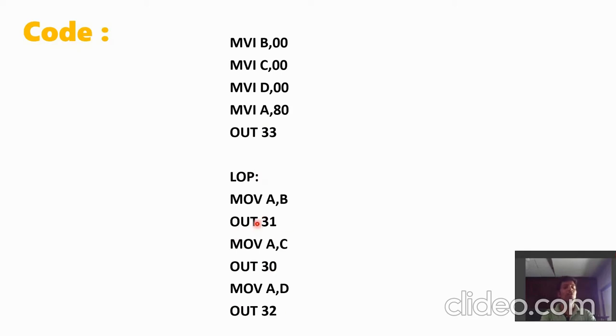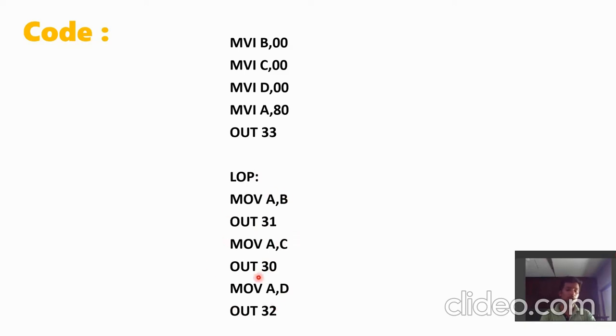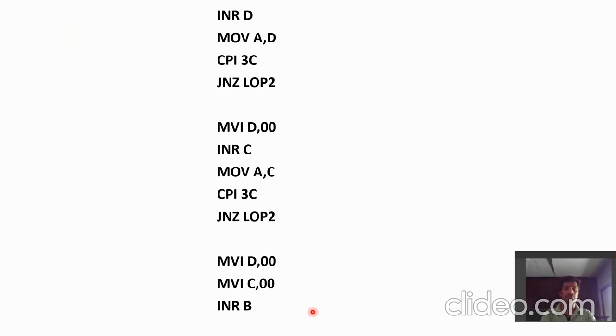Here 31 is the port address of B, 30 is the port address of A, and 32 is the port address of C. So we are going to display hours on port B, minutes on port A, and seconds on port C.